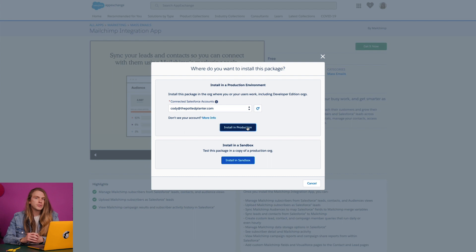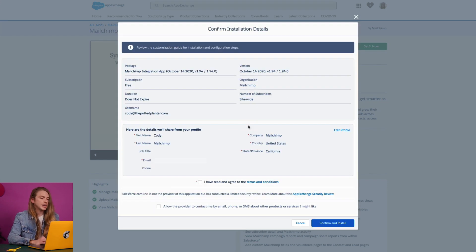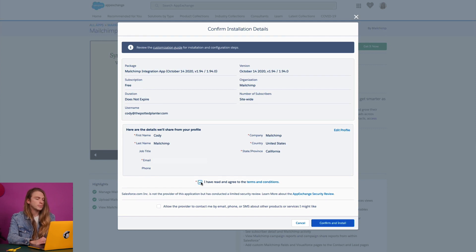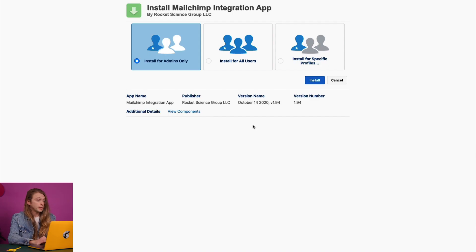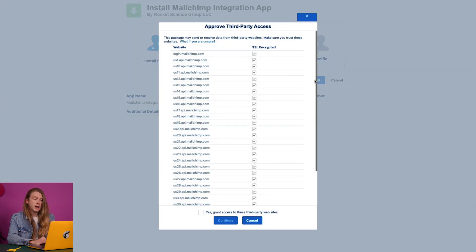Not all features are supported in Salesforce Sandbox, so if you choose to use the app in Sandbox, your data will not sync properly to MailChimp. I'll go ahead and click 'Install in Production.' On the confirmation installation details page, I'll check the terms and conditions box and click 'Confirm and Install.' From here, I'll choose 'Install for All Users' and click 'Install.' In the approved third-party access pop-up modal, I'll check the box to grant access to third-party websites and click 'Continue.'